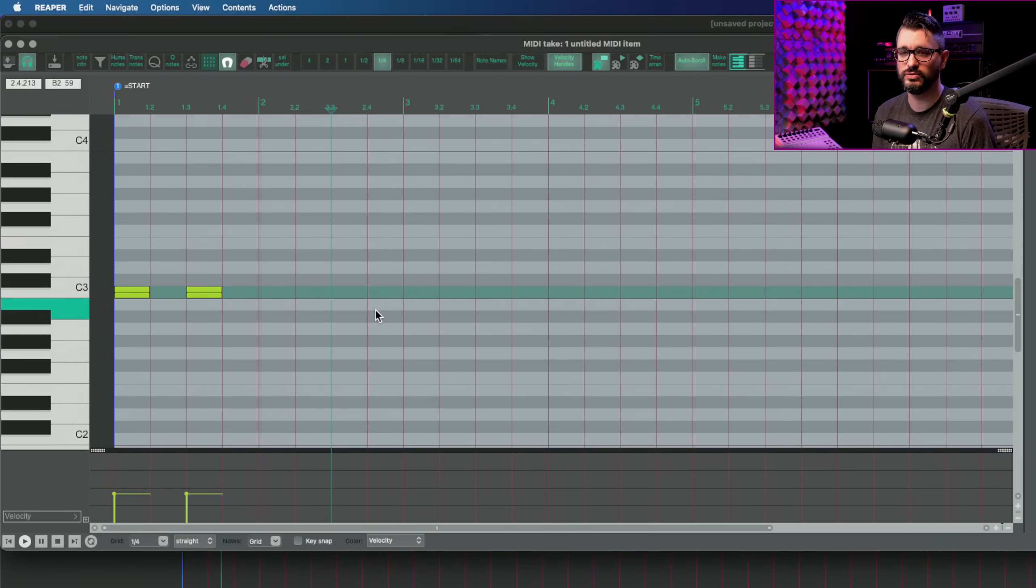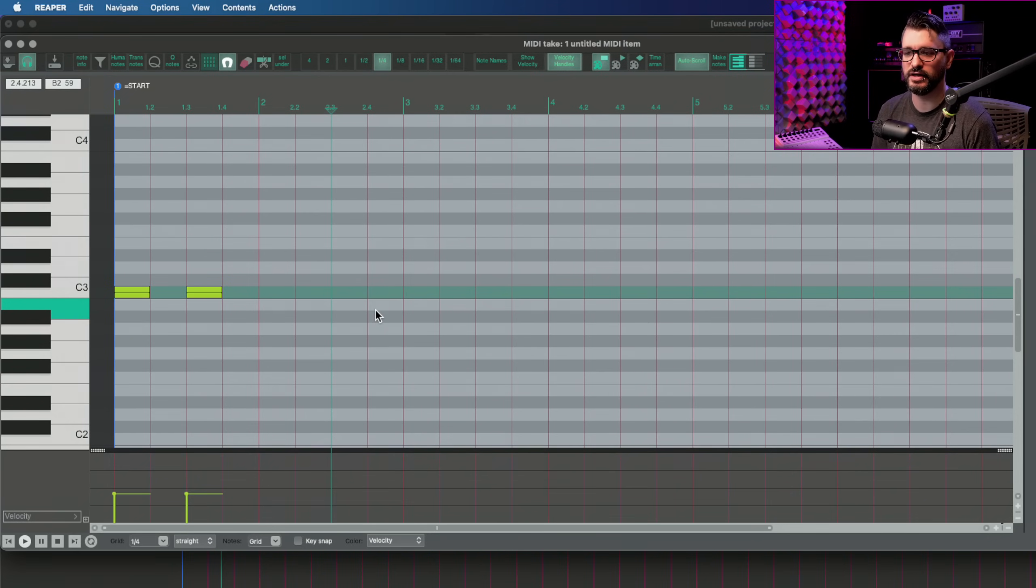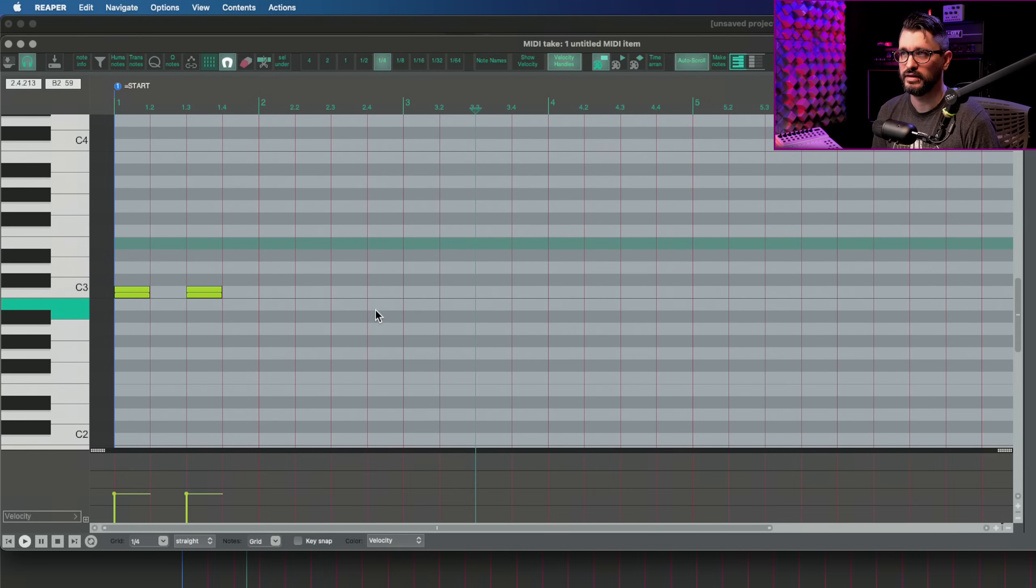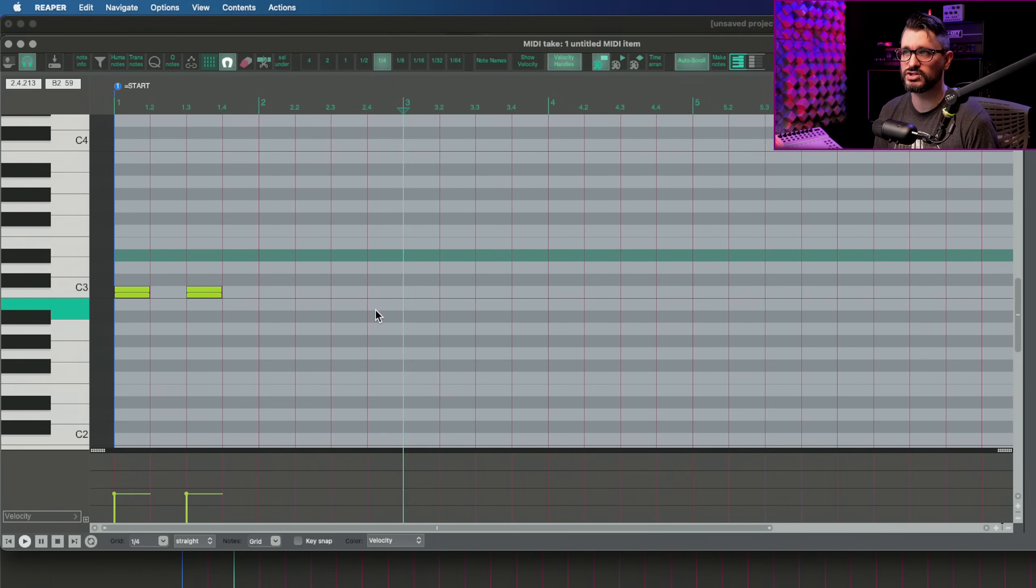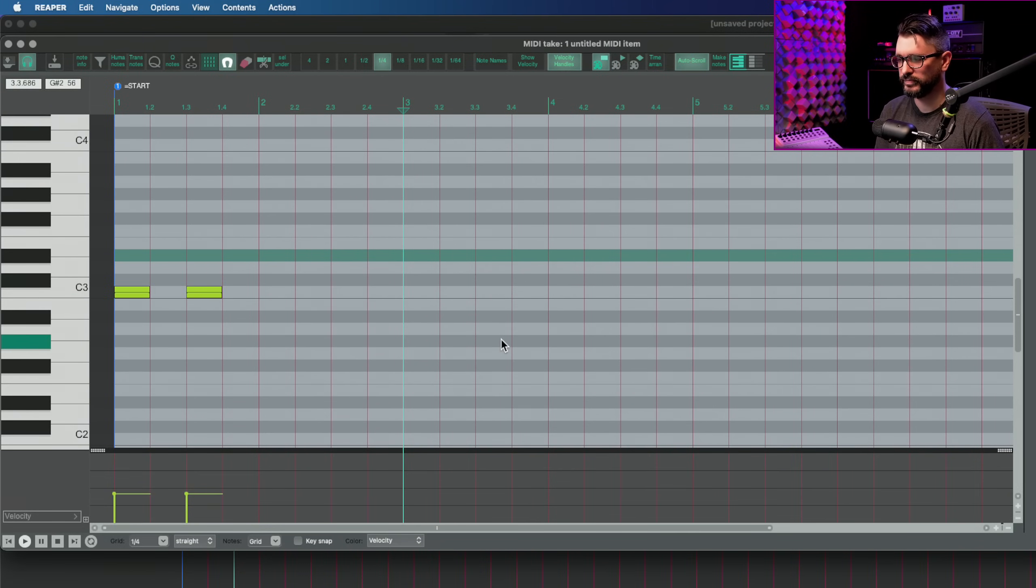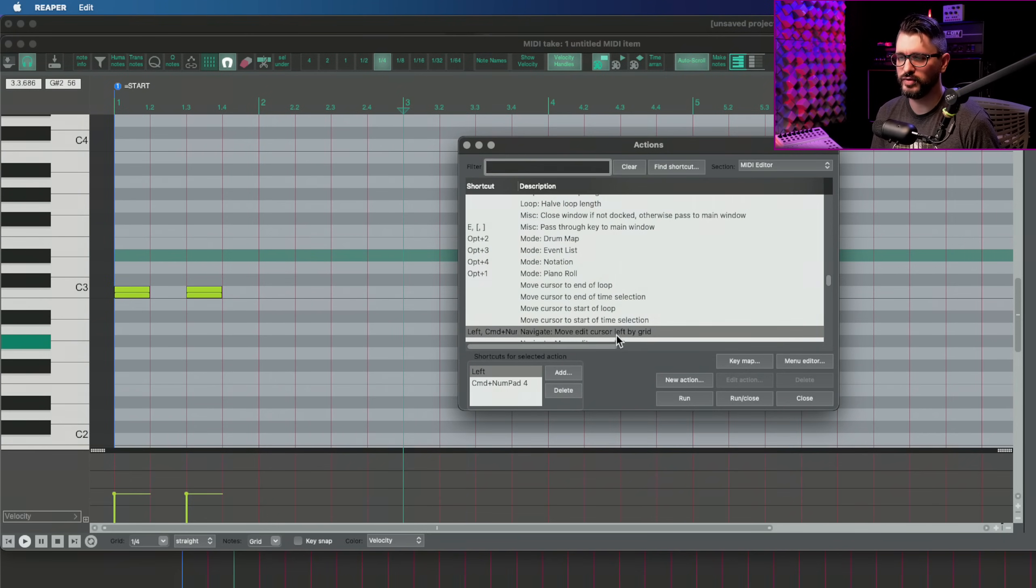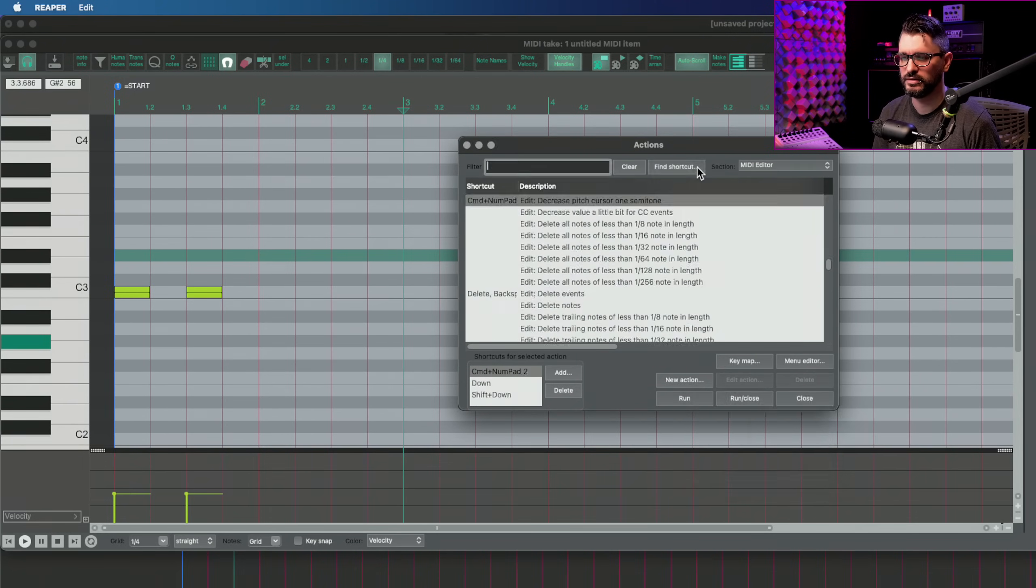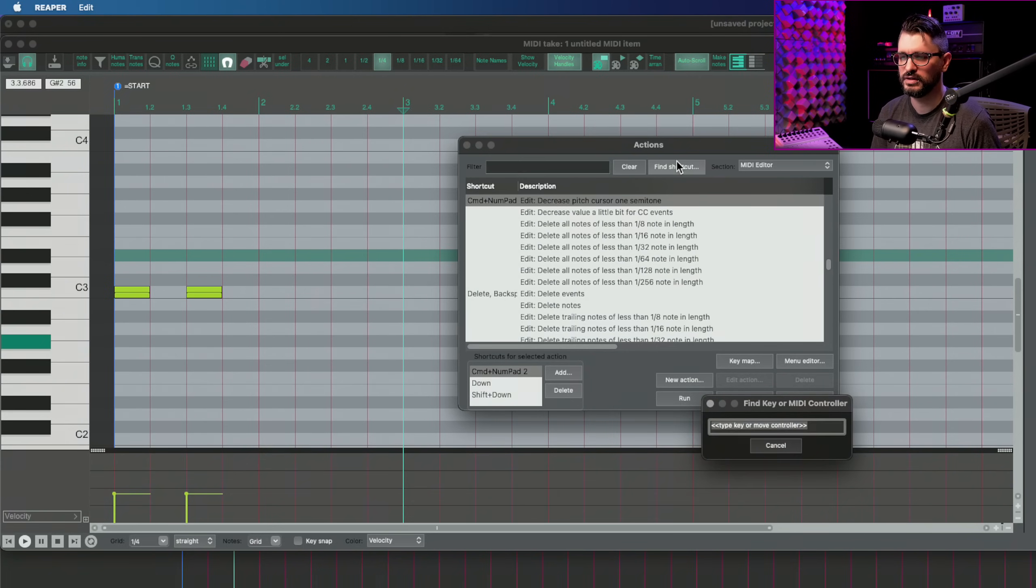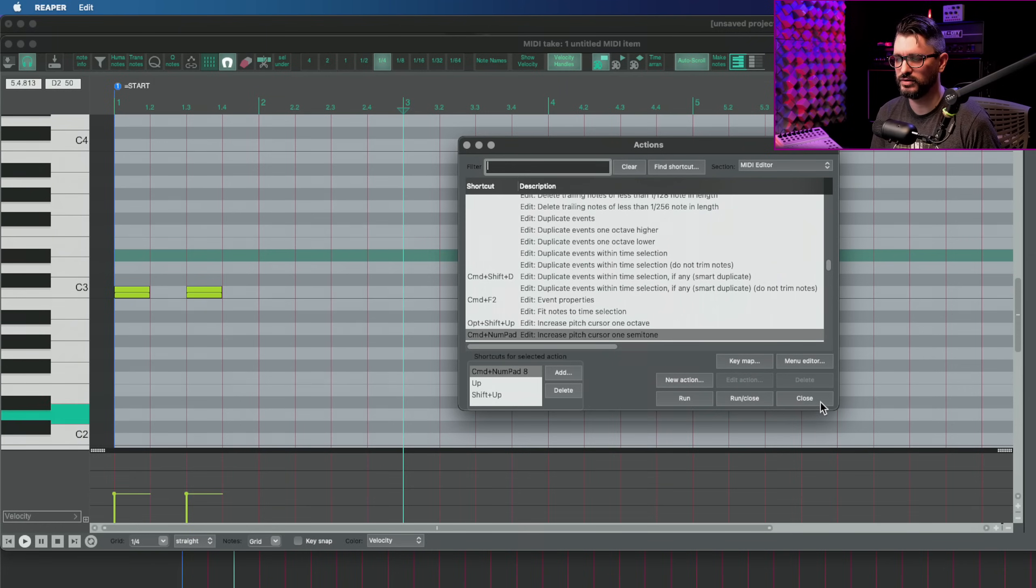Now let's come back to something I mentioned earlier, which is moving the edit cursor. So I've got this set up really simply up, down, left, right, moves the edit cursor by the grid size. And so you can see the pitch in the green color going up and down and my edit cursor position in the flashing green, edit cursor position is moving left and right. So those actions are navigate, move edit cursor left by grid, move edit cursor right by grid, decrease pitch cursor one semitone, and increase pitch cursor one semitone.